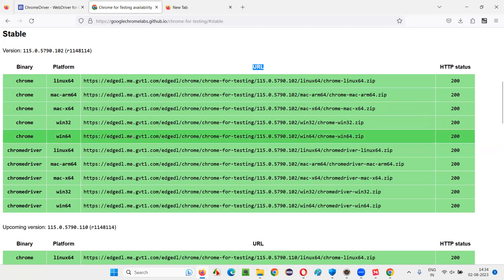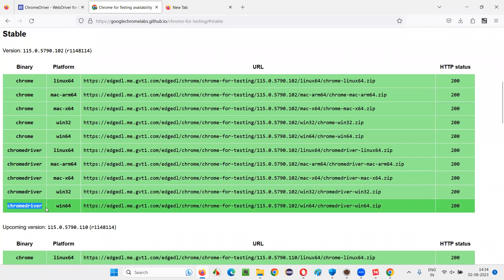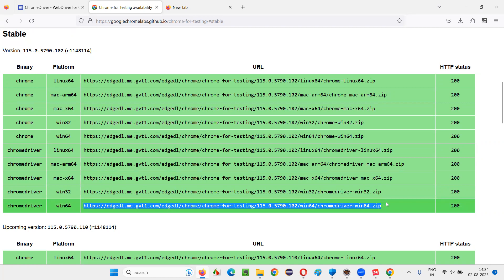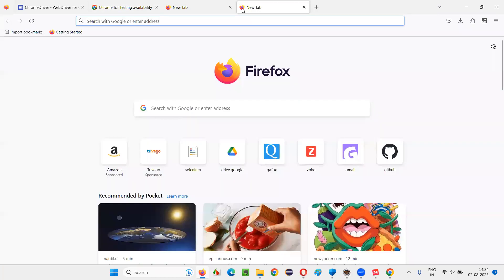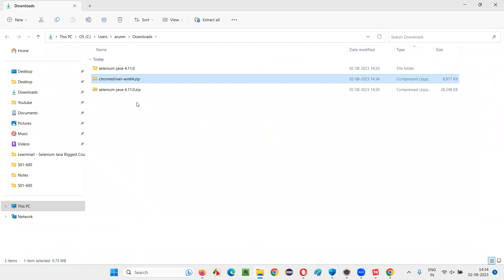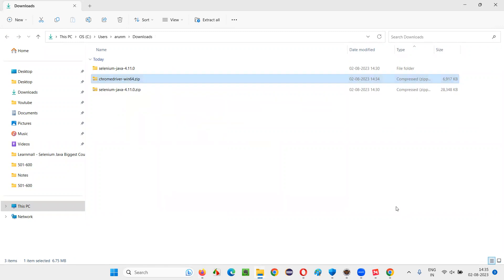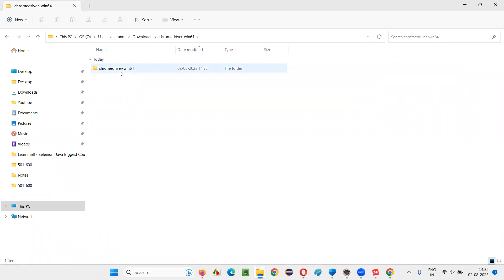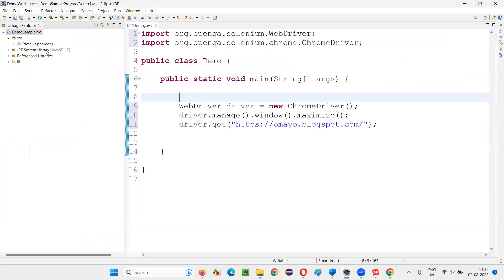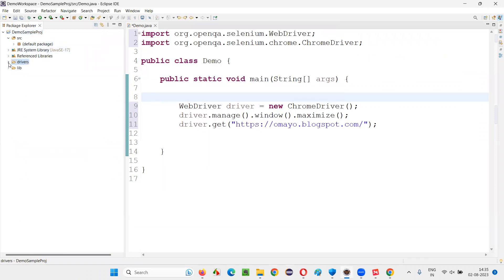From this page only you'll get the separate browser for running Selenium automation scripts. Choose the Windows 64 version for ChromeDriver first — copy the URL, paste it in a new tab, and press Enter. A zip file will be downloaded. Go to the Downloads folder, extract the zip file, and you'll get the chromedriver.exe file. Copy that.